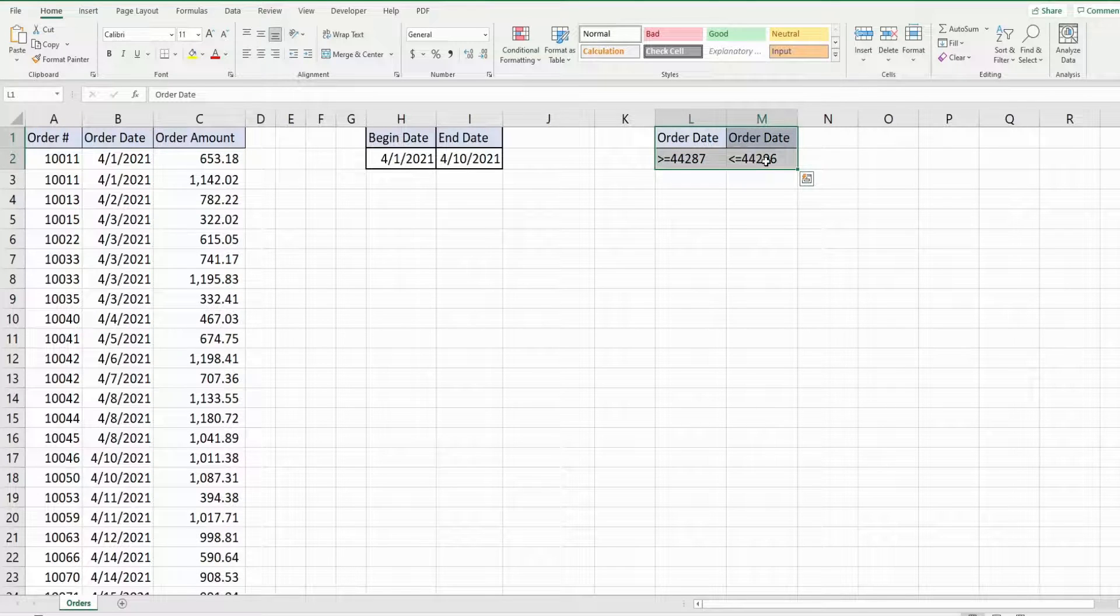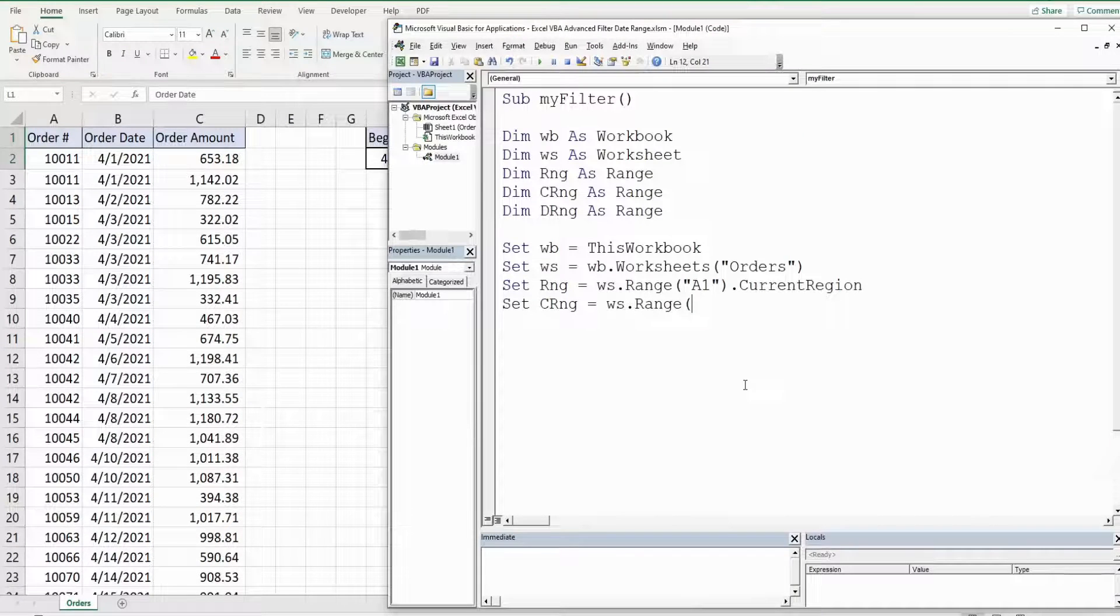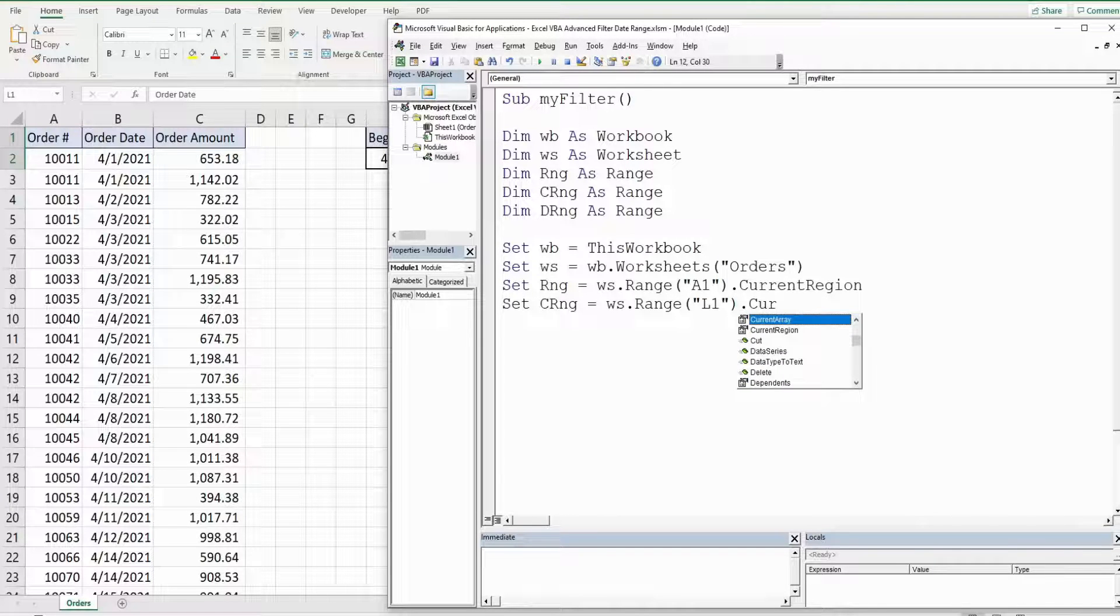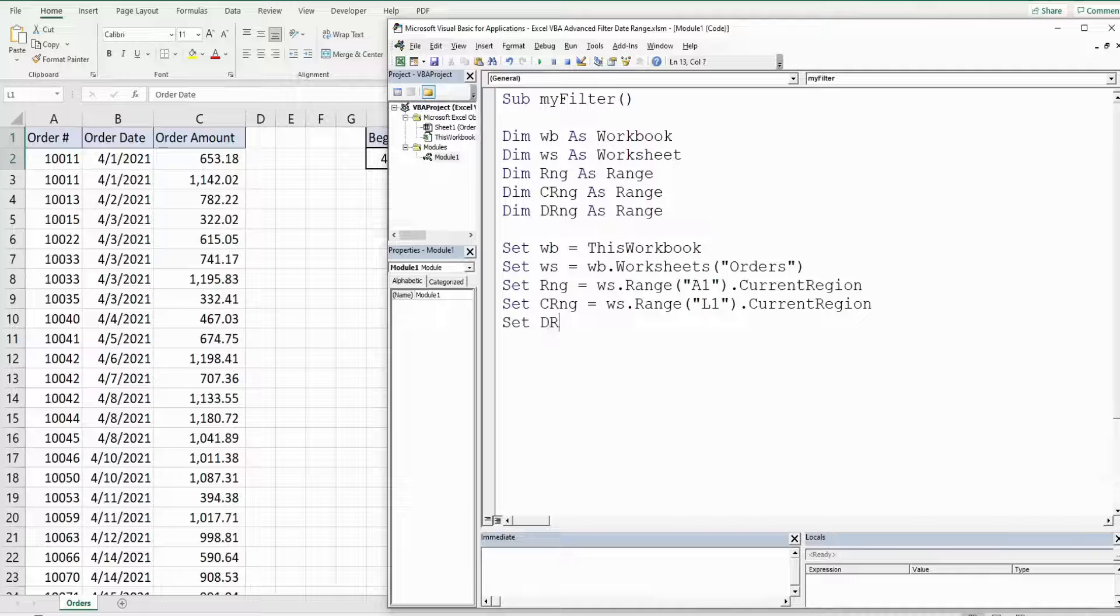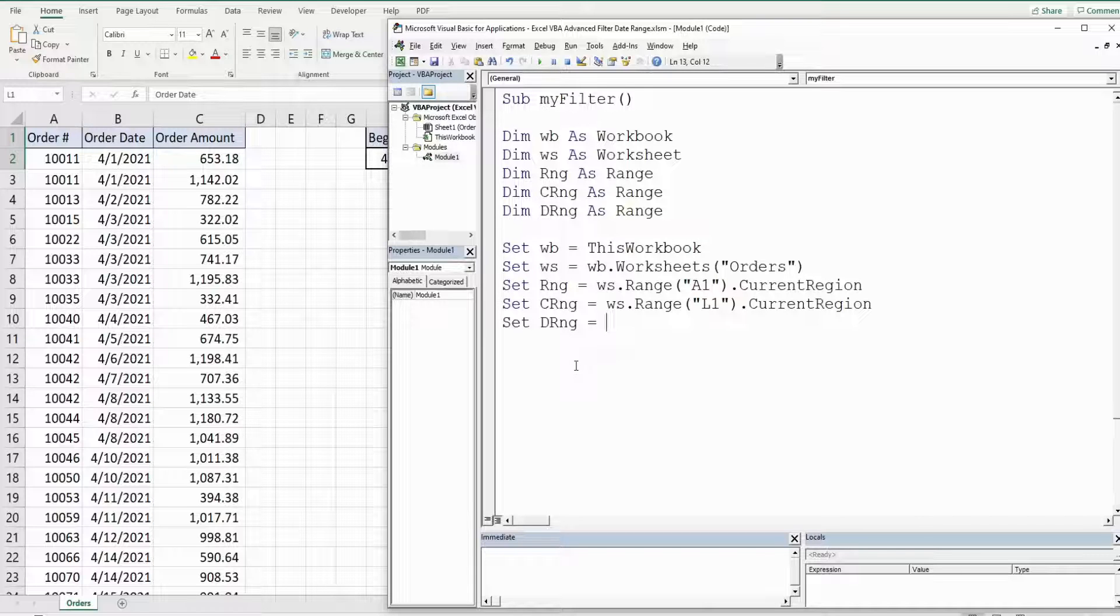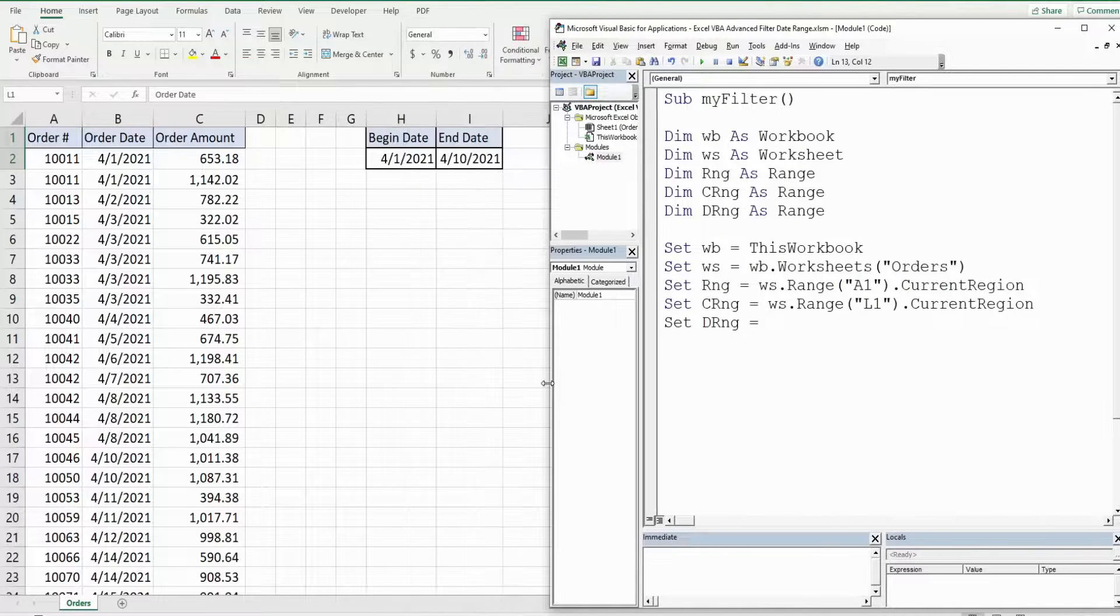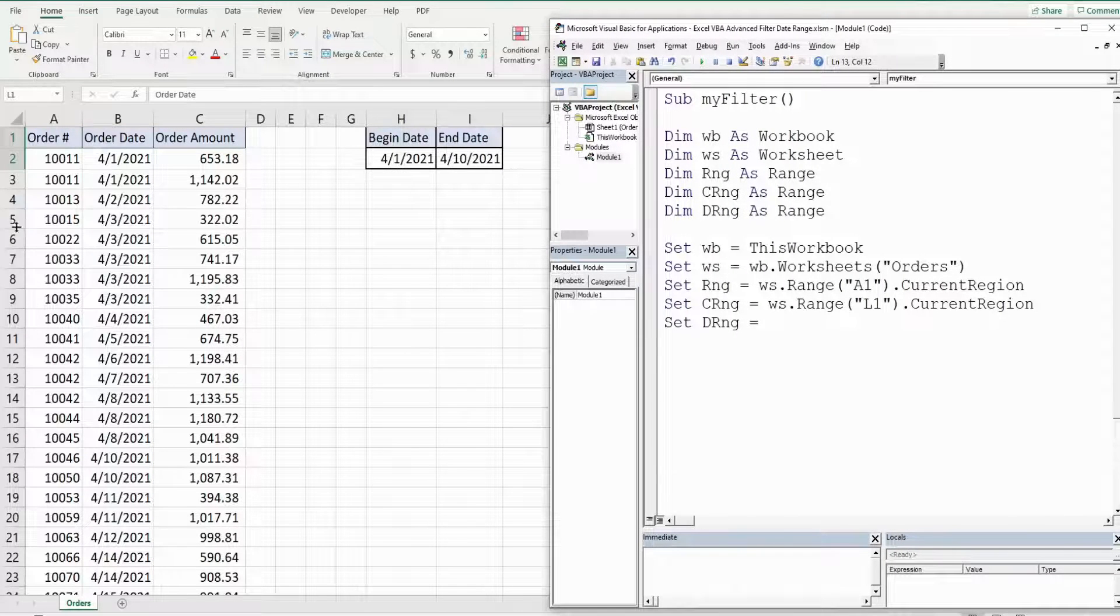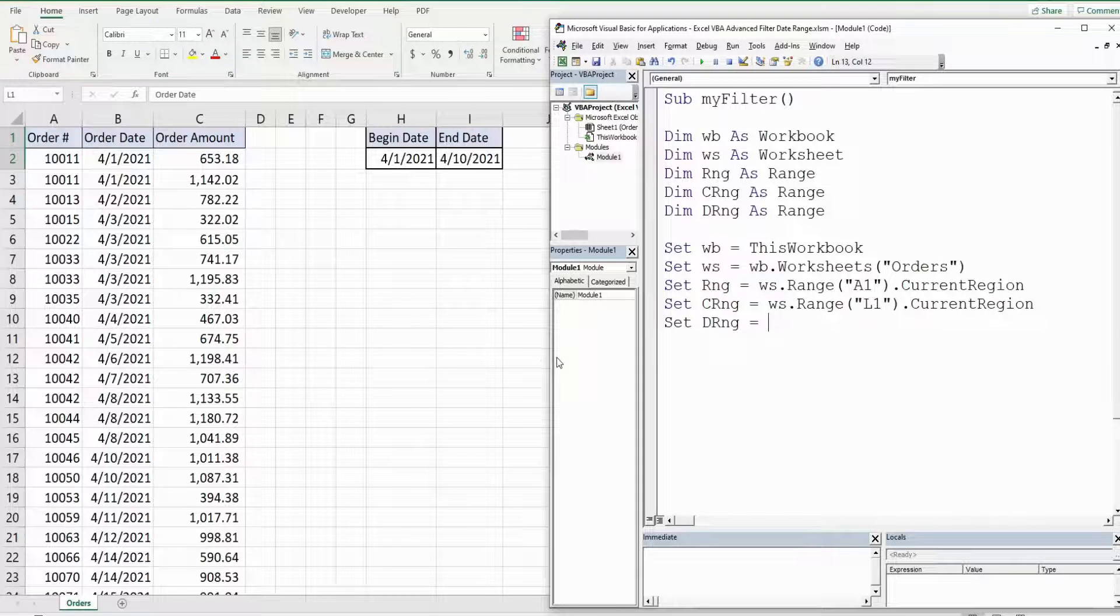And finally we have our destination range which is going to be our destination range for our advanced filter. Once we have our filter based on our criteria where we want it to end up on our spreadsheet, really you just need to reference a single cell and I think H5 would be a good spot so that's what we'll use.